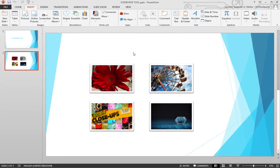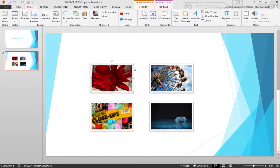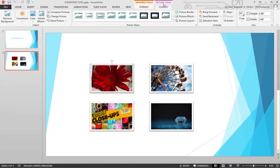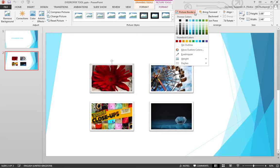Let's say we need to border this image. Whenever you click on any of these images in your PowerPoint, you get the picture tool and drawing tool enabled. Let's go to the picture tool, and there you see picture border. When I click on picture border, I have a certain set of colors.